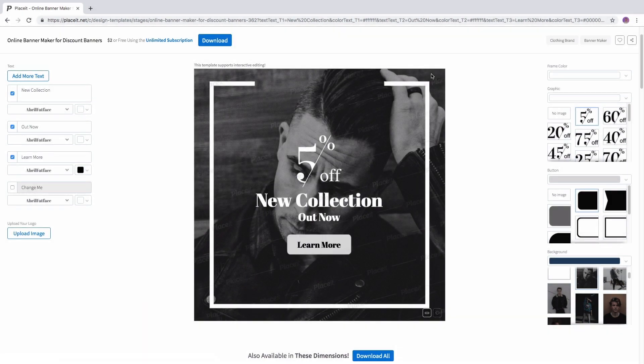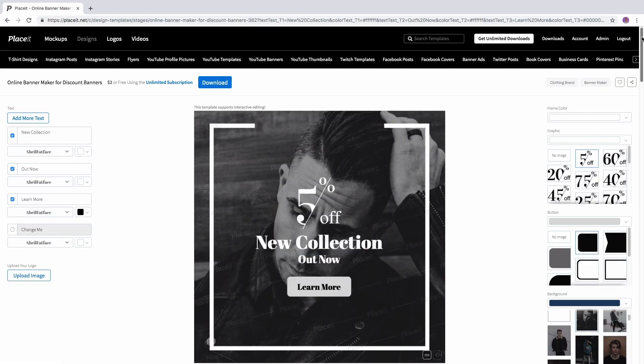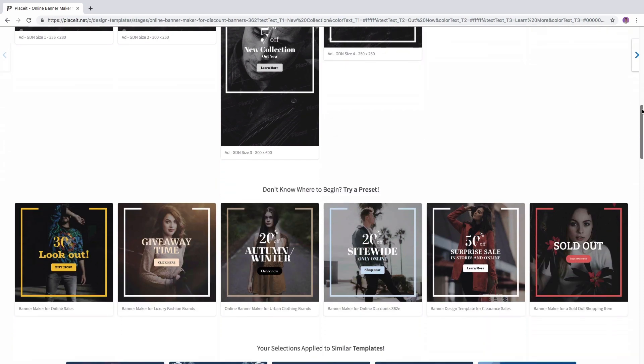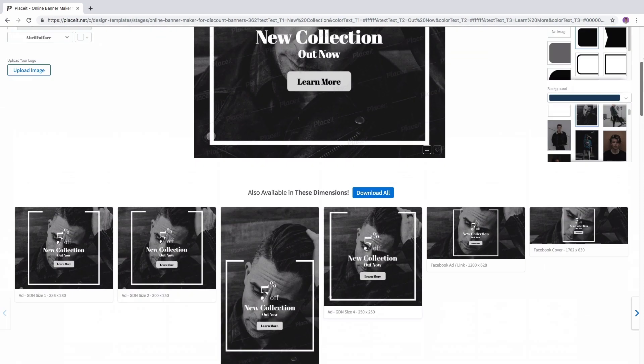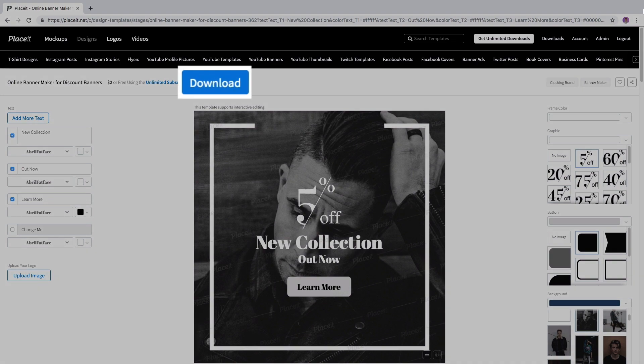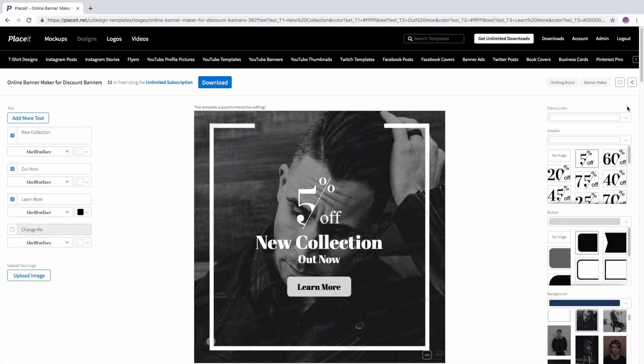Once the template is finished scroll down to find more dimensions for it. Scroll even more and find other preset options in case you want try a different one. And that's it! Click on the blue download button at the top to get it!